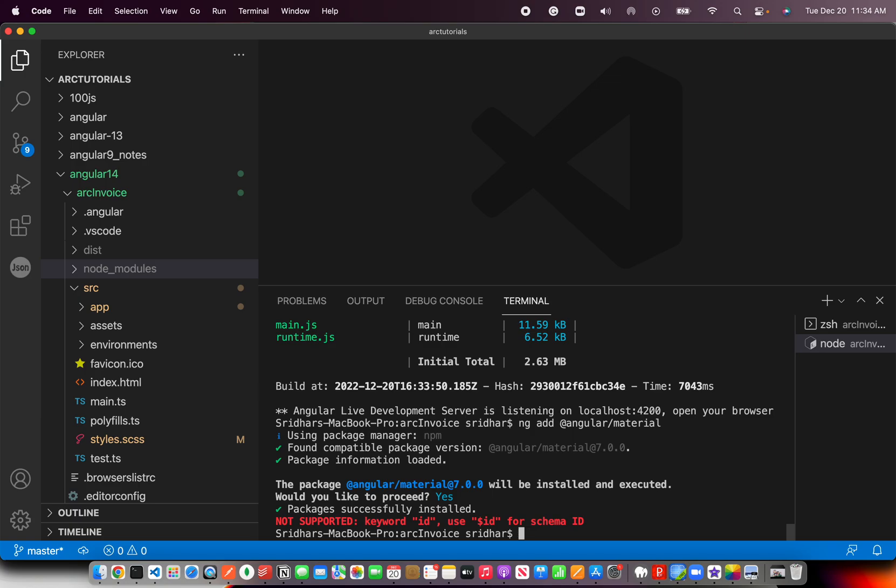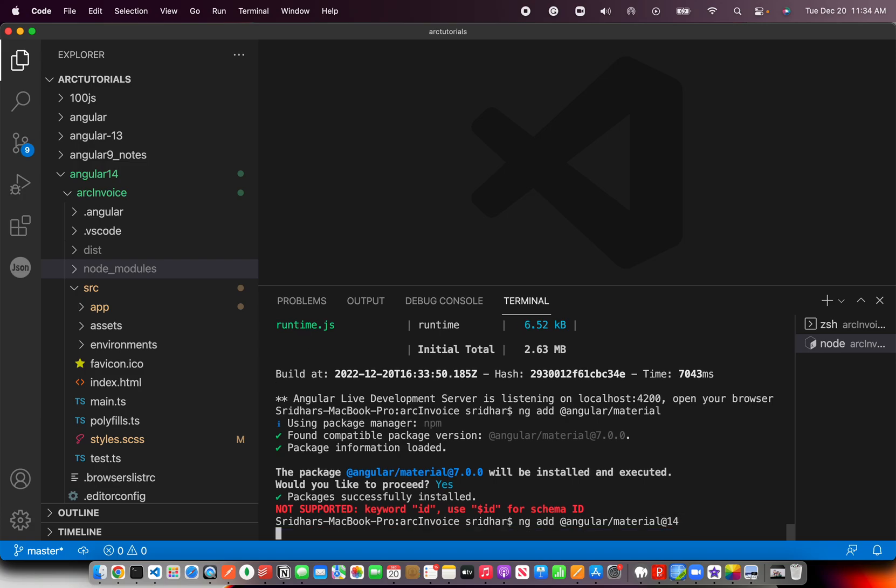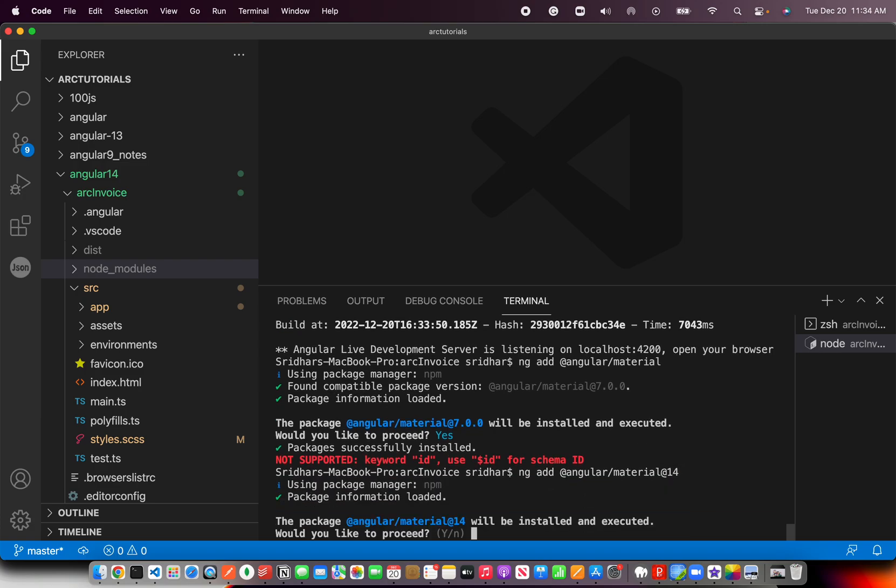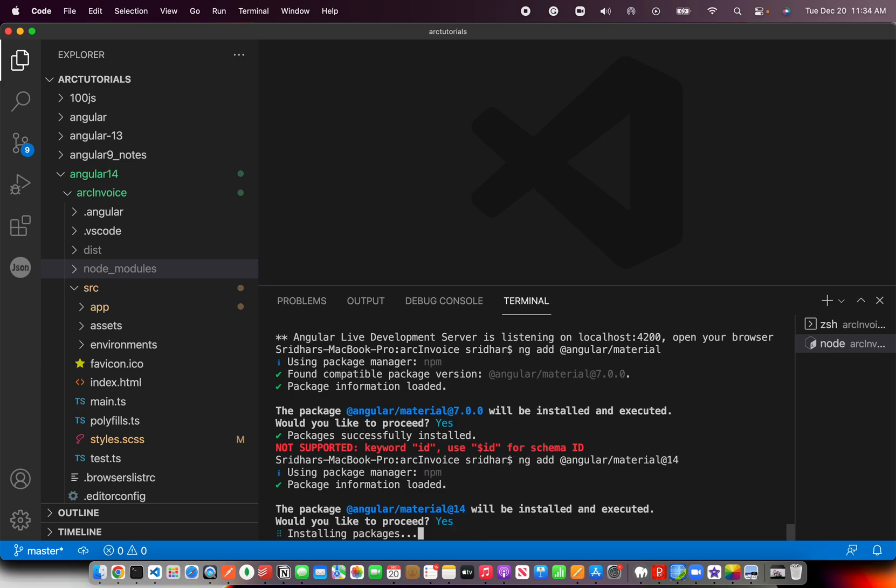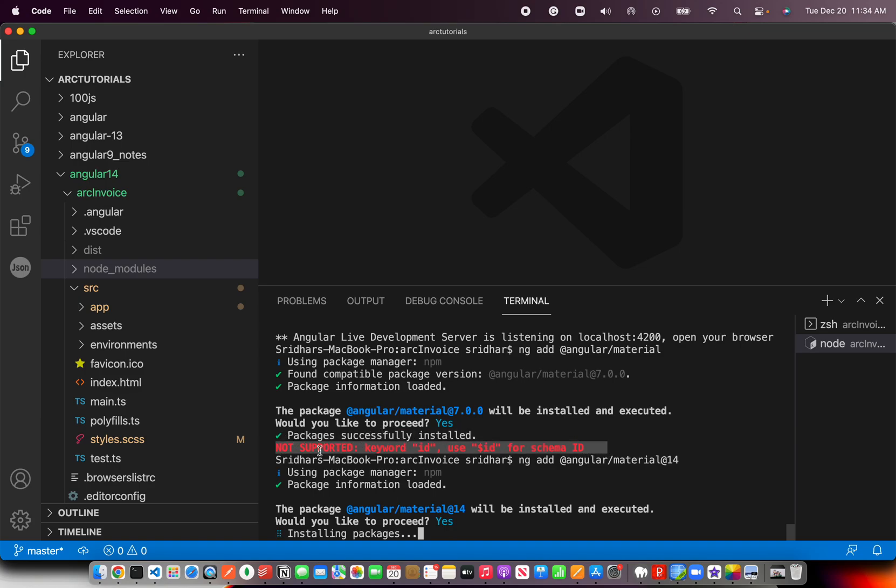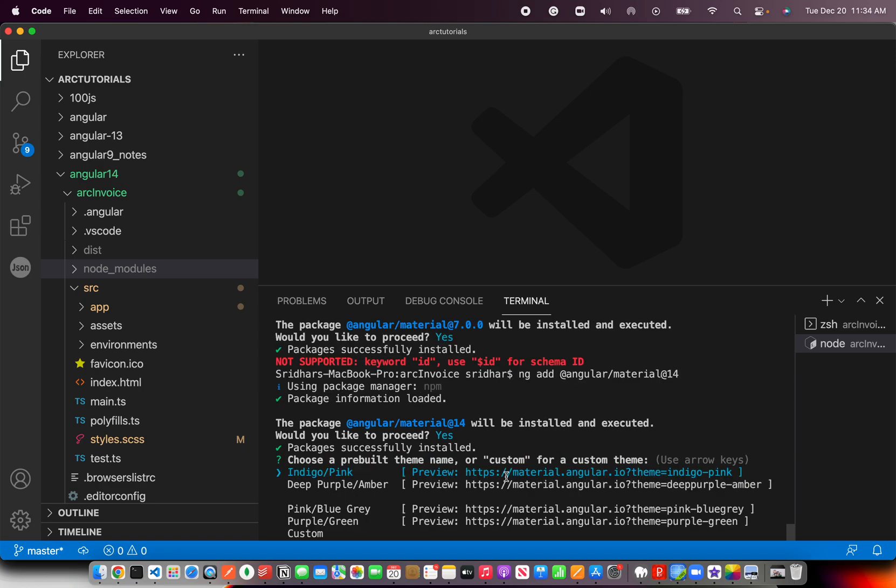So it says keyword ID schema not supported. I'm intentionally showing you this message because it means your version of Angular and Angular Material is different and not matching. So I'm going to specify to install Angular Material 14. Remember, whenever you see a message which says keyword ID schema not supported, it means your versions of Angular and Angular Material or any package is different.